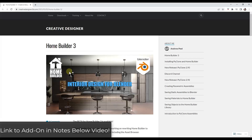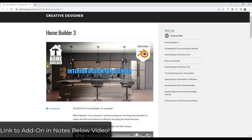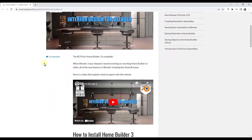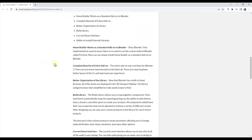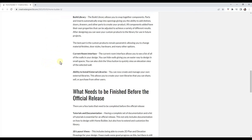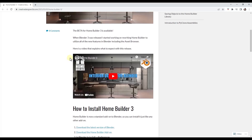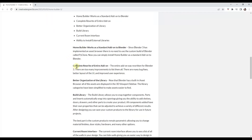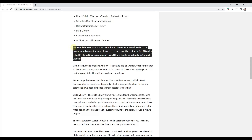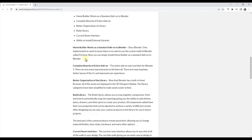HomeBuilder is an add-on that we've talked about before in the past, basically designed to help you create walls, floors, roofs, cabinets, and other things like that inside of Blender. You might remember that when we talked about HomeBuilder previously, it was kind of built on this other version of Blender called PyClone — a tool that required you to install a separate version of Blender in order to use. This new version is super exciting because it's been implemented as a standard Blender add-on, meaning we no longer have to use that custom version of Blender.